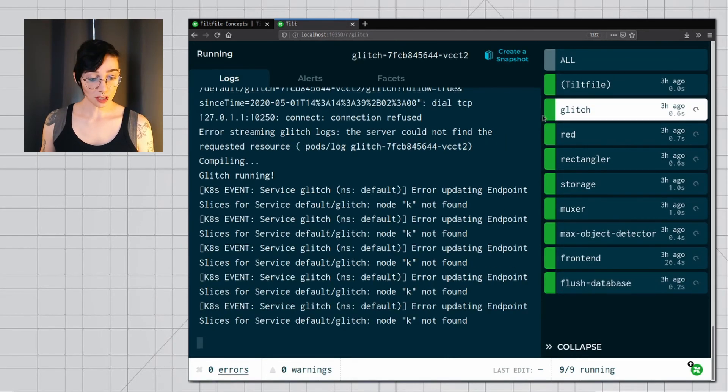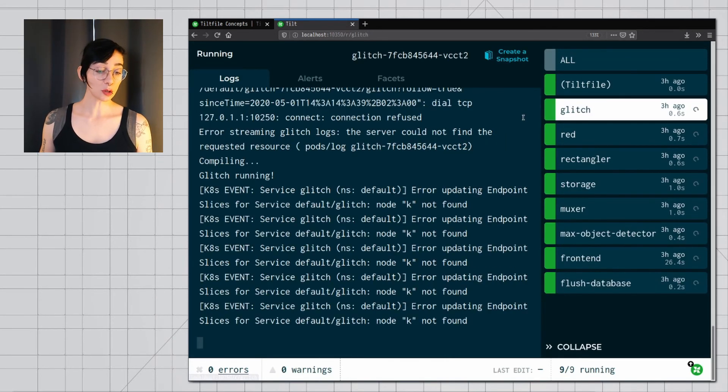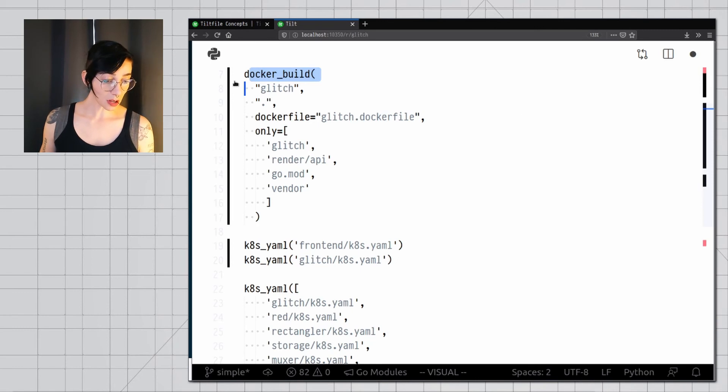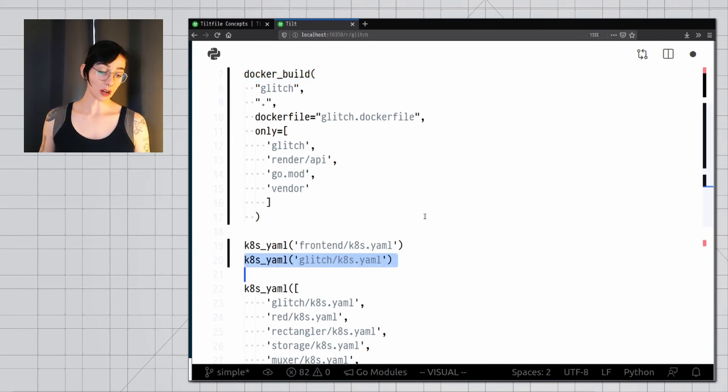Other resources, like this one, are the result of multiple function calls in your tilt file, for example, glitch comes from a Docker build call and a ktml call. These are the main concepts behind tilt and you should now be ready to set it up for your own project.